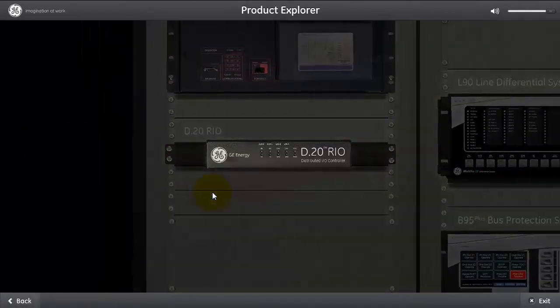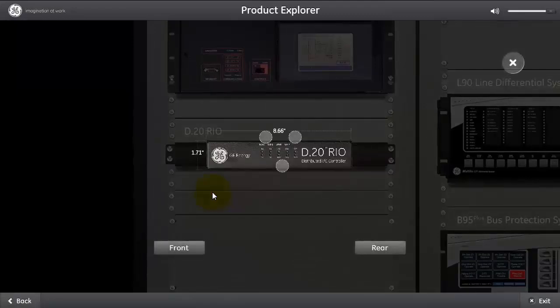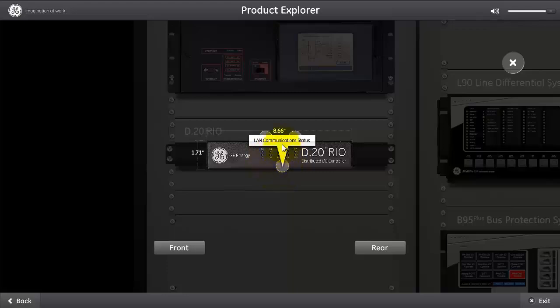I'm going to explore the Rio device. As we said, it's a small form factor. The Rio contains the D20 communication status LEDs, the power, device, and device status LEDs, and the LAN communication status LEDs. This LAN communication status indicates the LAN communication status with the D400.